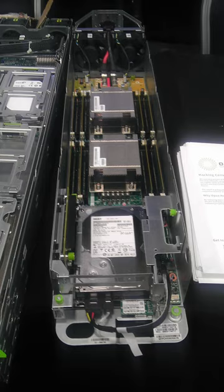On May 8, 2013, an effort to define an open network switch was announced. The plan was to allow Facebook to load its own operating system software onto the switch.